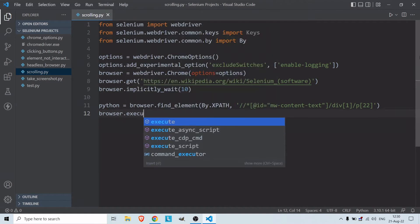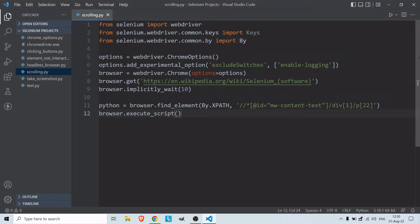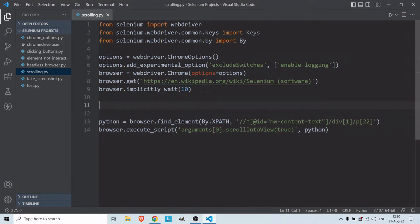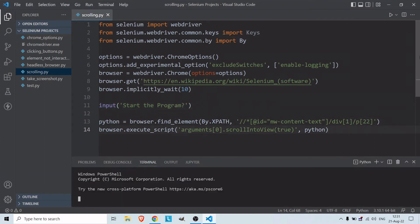Then I need to scroll down to this element using: browser.execute_script, passing arguments scrollIntoView set to true, and including the element we just found — python. I also add an input prompt asking whether to start the program, and then we try the code.